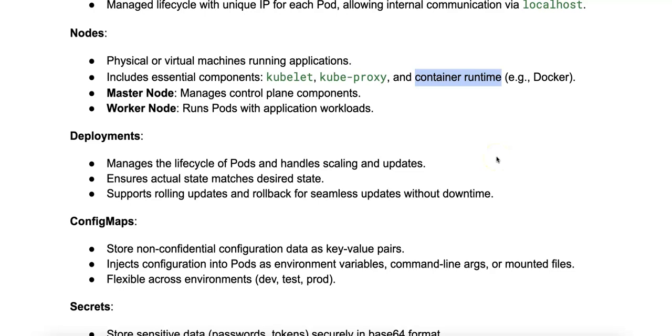This is the software responsible for running the containers, such as Docker, ContainerD, etc.